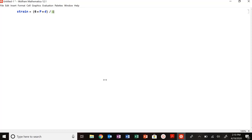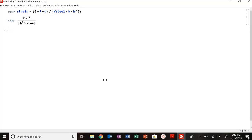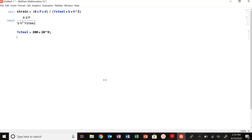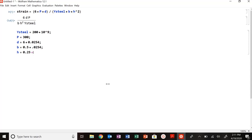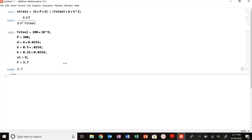Now I'm going to flip my computer screen and let's solve this in Mathematica. We said that strain was equal to six times P times D divided by my Y of steel times B times H squared. My Y of steel equals 200 times 10 to the 9th, 200 gigapascals. My load was 300 newtons, my D was six inches times 0.0254 converting everything to meters. My base was 0.5, half an inch times 0.0254, and my thickness, my height, was 0.25 times 0.0254. My initial VI was equal to six volts and my gauge factor was 3.7.